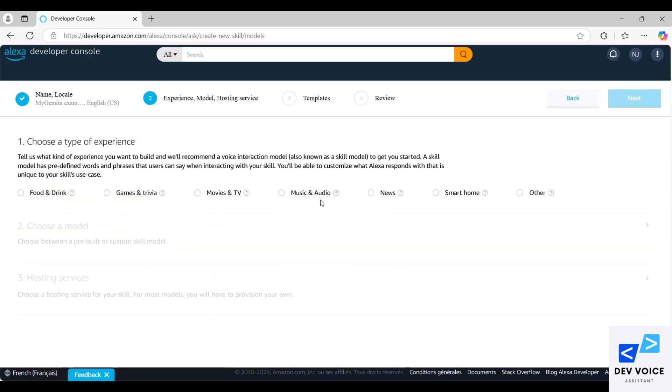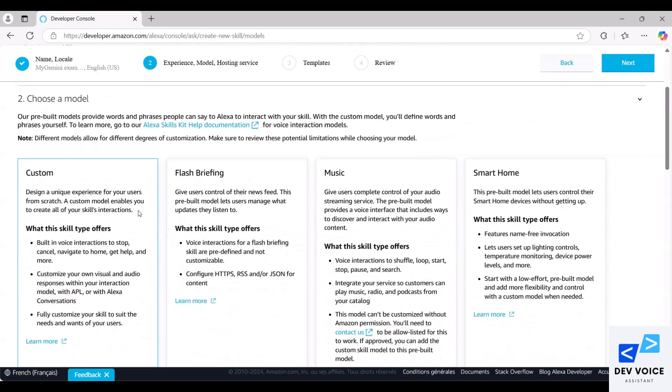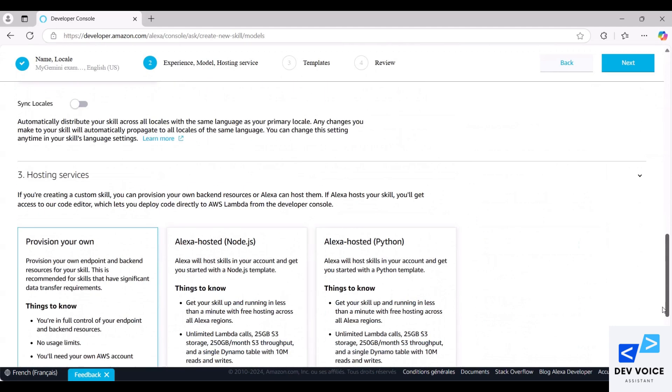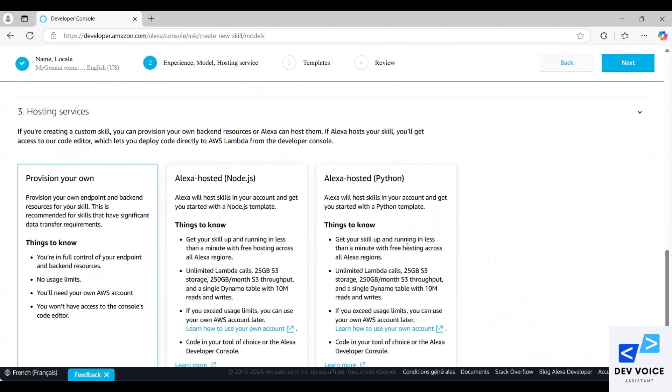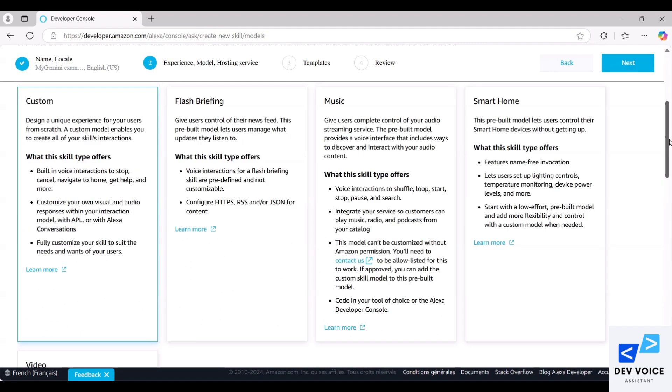Then choose the other option, followed by Custom Model. After that, select Alexa Hosted Node.js and click Next.